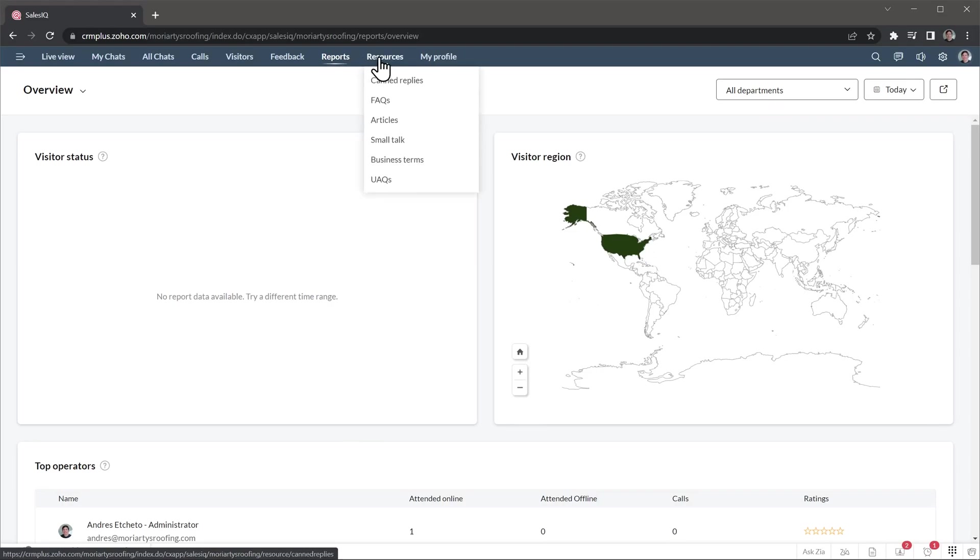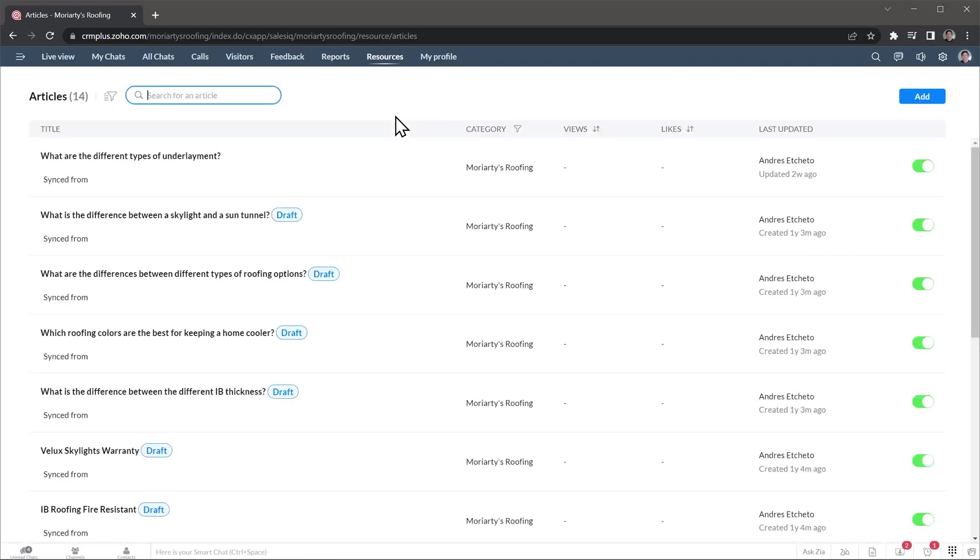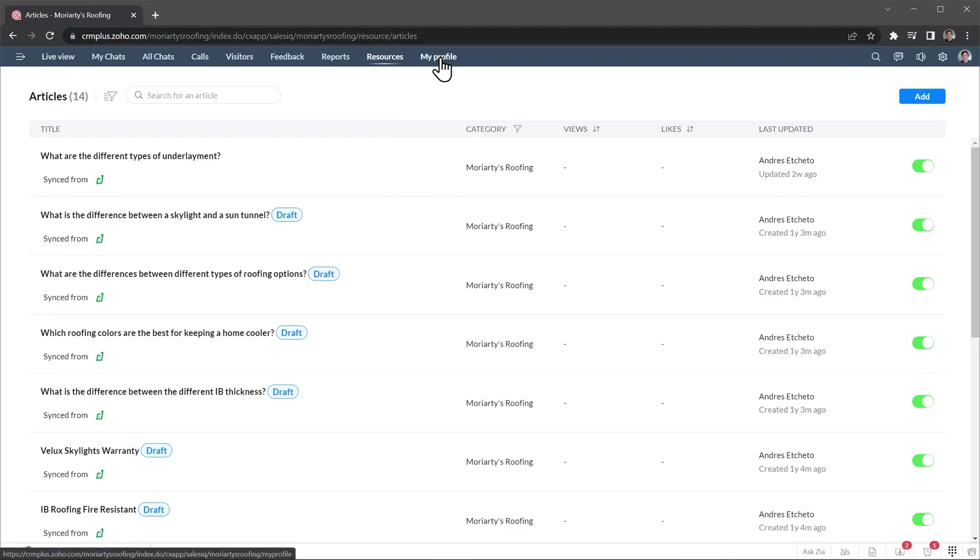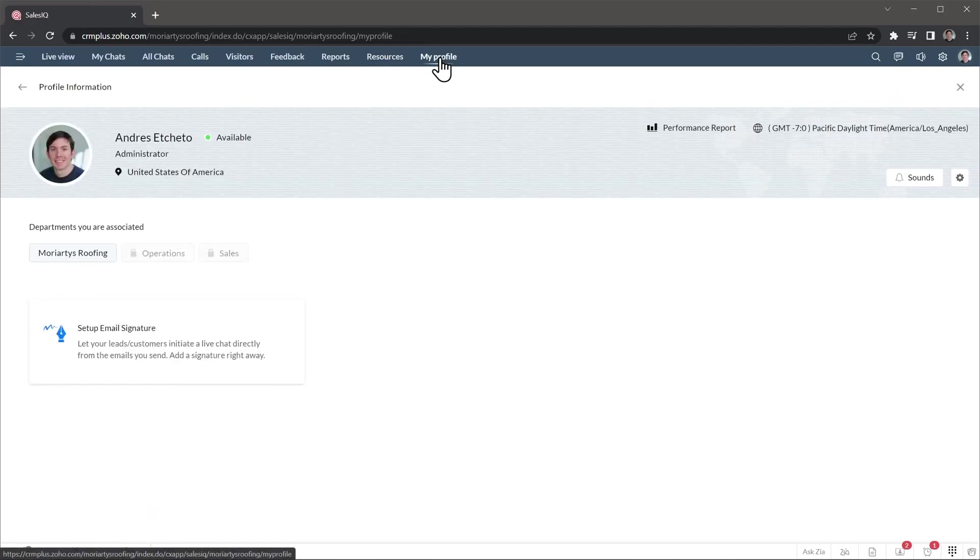In the Resource tab, you can find all the canned responses, as well as FAQs and articles you have created. You can also add more records here or edit the ones you already have. The articles are synced from Zoho Desk if you have the integration setup. And in this last tab, you can see some basic information about your profile. Now let's go over the settings.